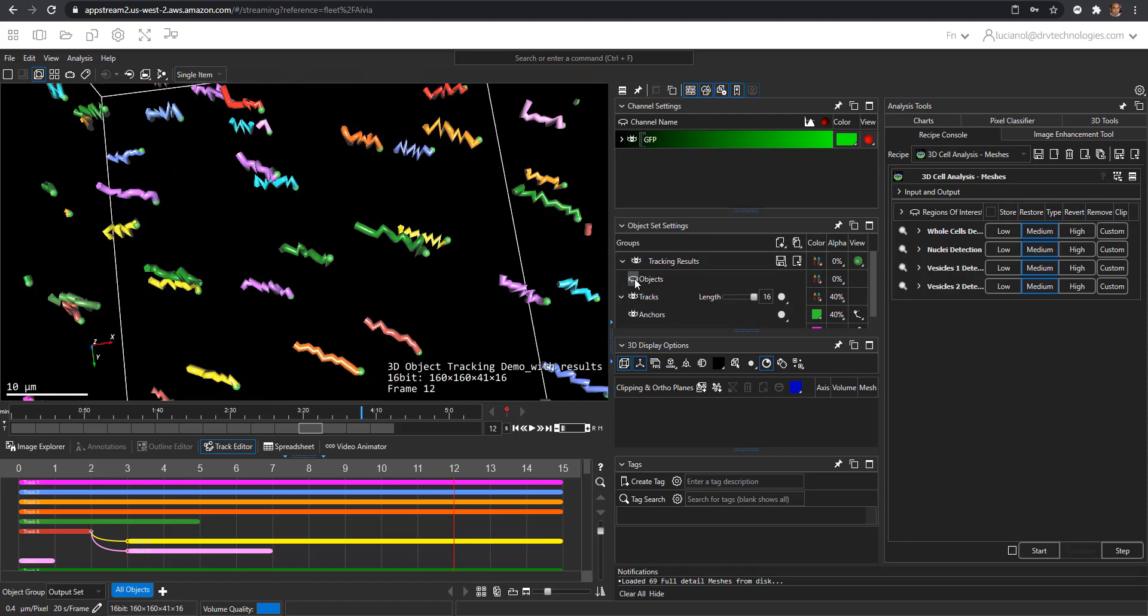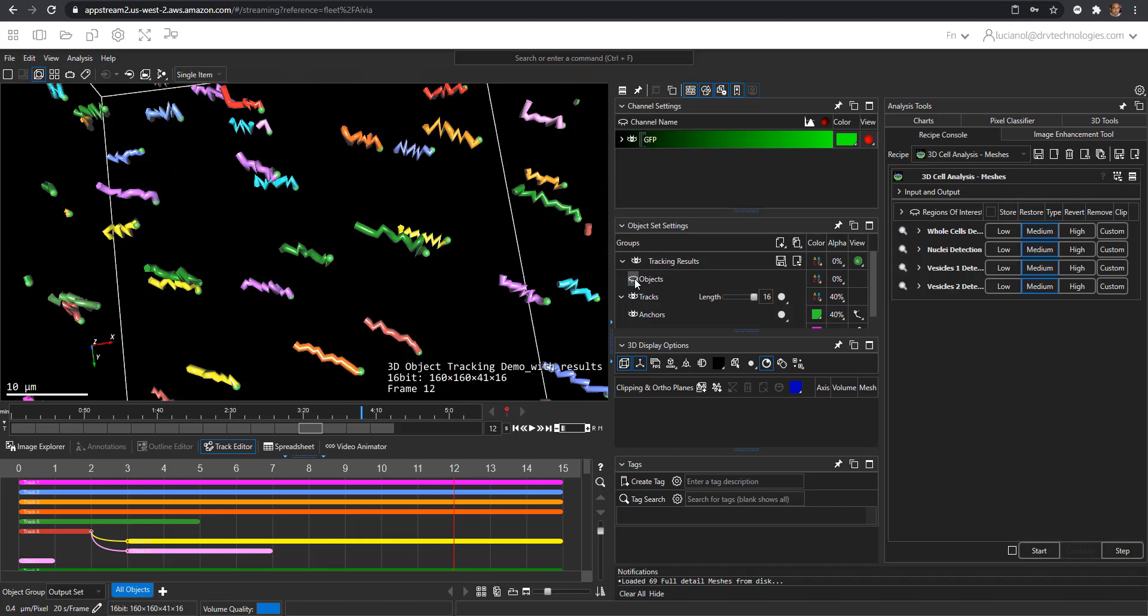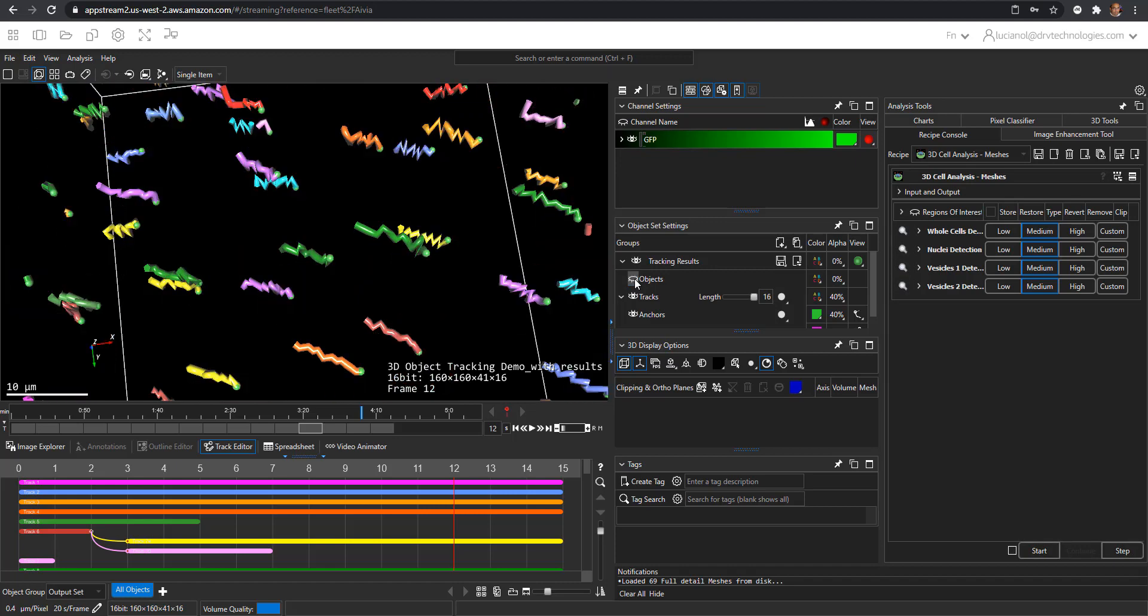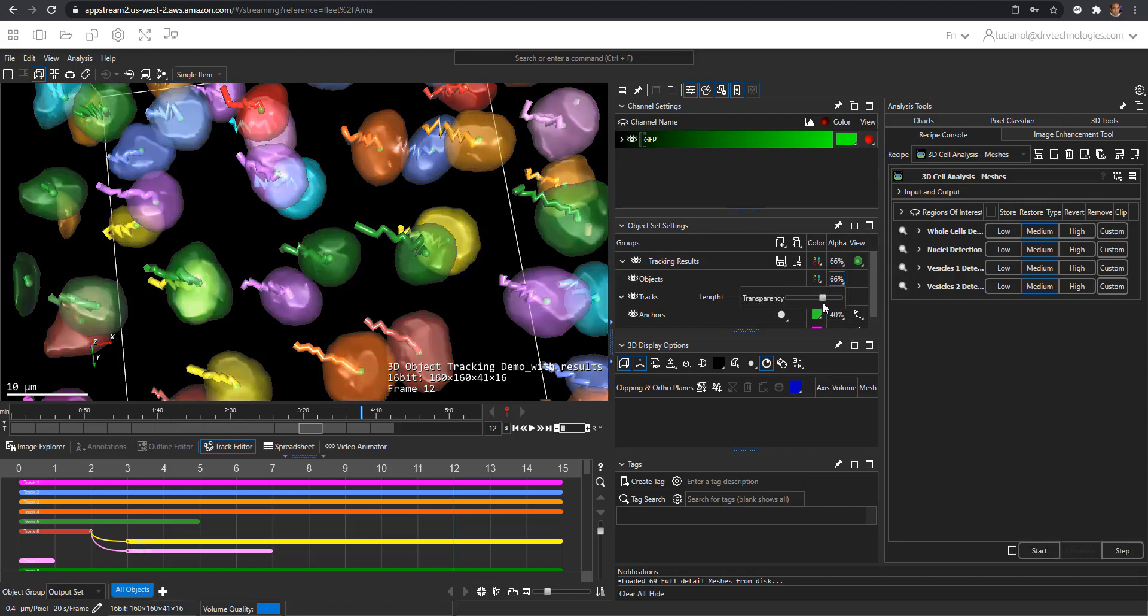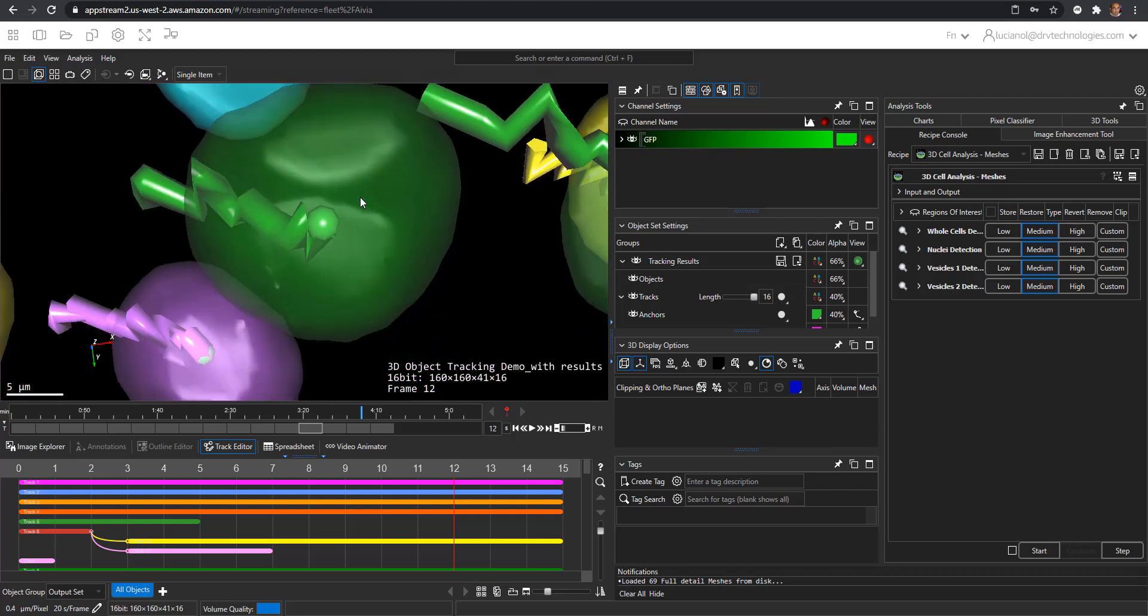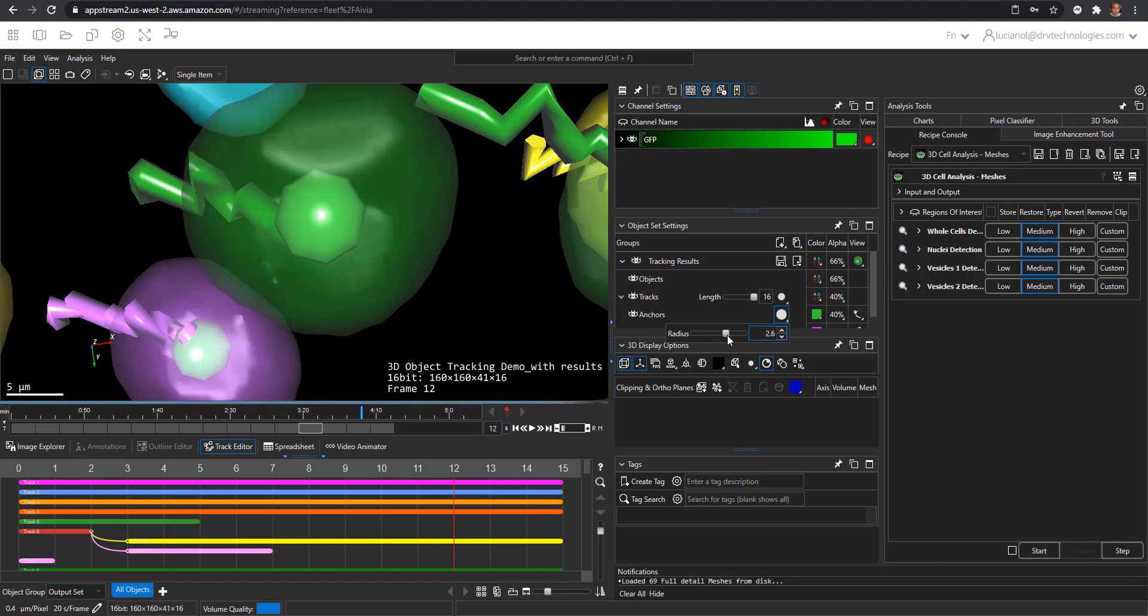I can turn on and off the objects right here. You can also make them semi-transparent so I can look through and see the center points. Center points are now visible. In Avia they are called anchors. You can also make these bigger and smaller using this control.